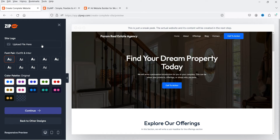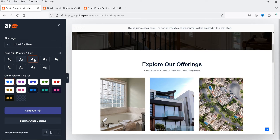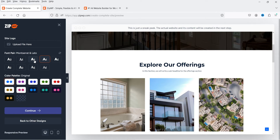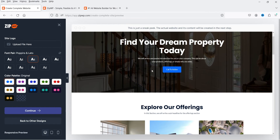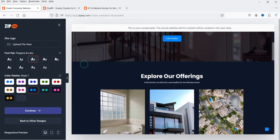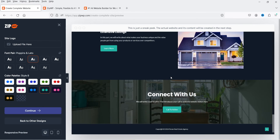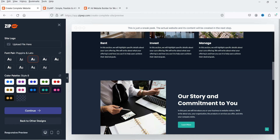In the left-hand panel you'll see basic font and color settings. If you have a site logo, you can upload it here. You can also select your preferred font and change the color palette to match your brand. I'll choose a color scheme that looks good.